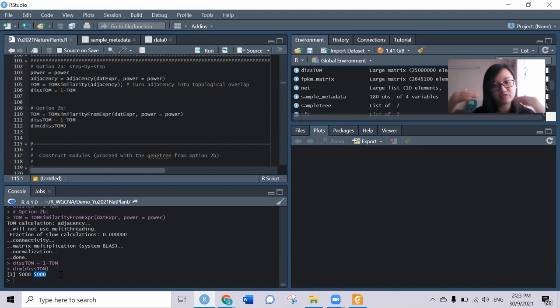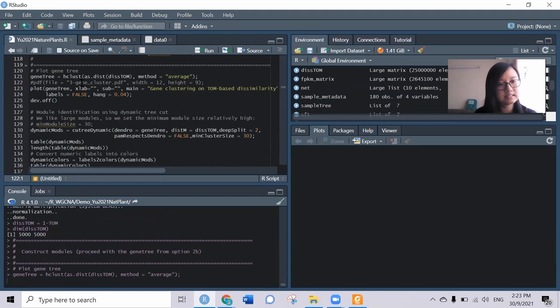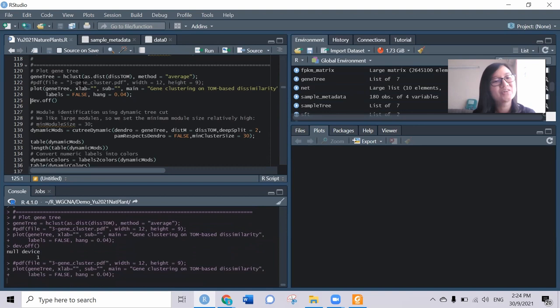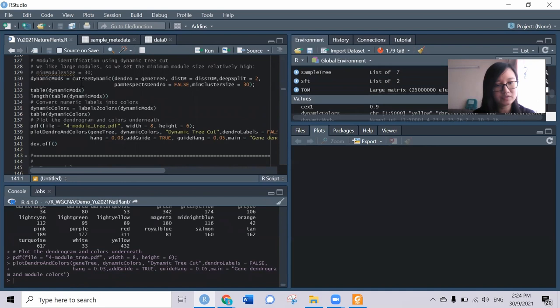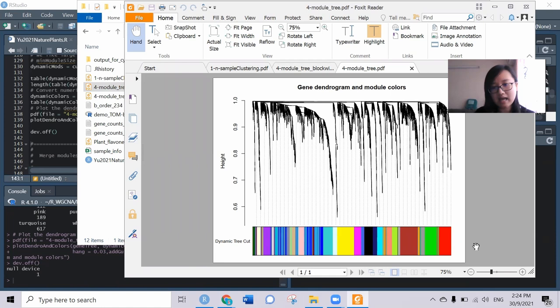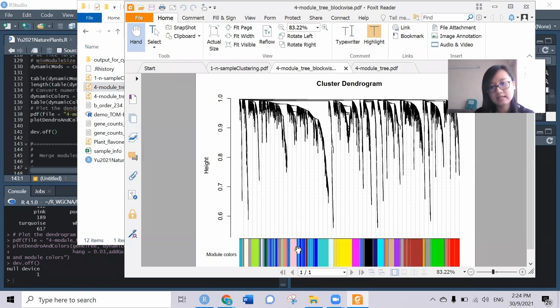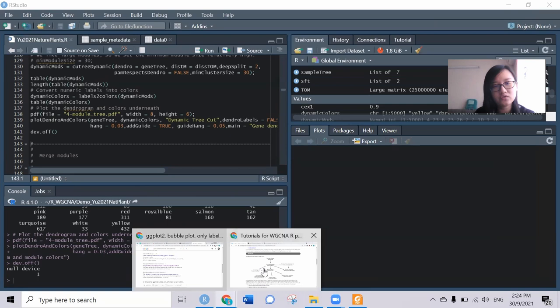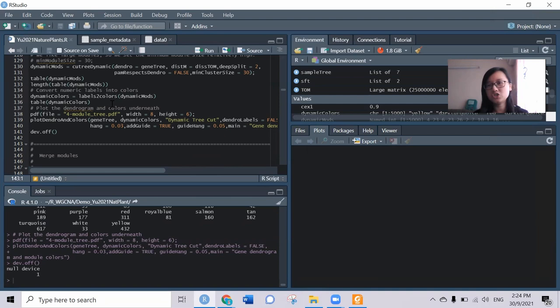We can try to plot the genes and see how it looks like. It will be something like this. If we compare them with the dendrogram constructed using the block-wise modules, it's something like this. This is the dendrogram and module assigned for the step-by-step function, and this is the one-step function that used the block-wise module function. You can see not much difference between both of them. This is also demonstrated in the tutorial by the author - there's not much difference.